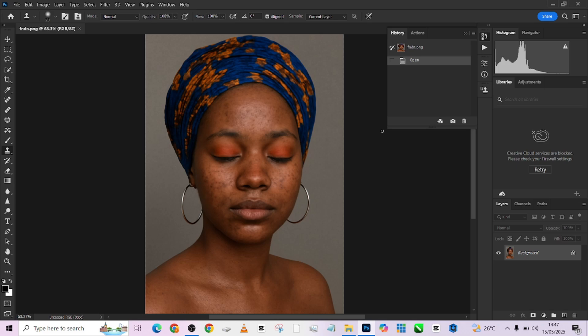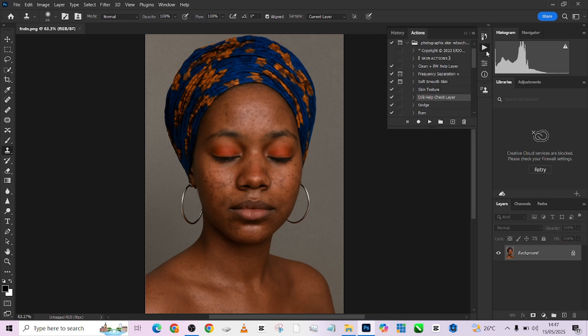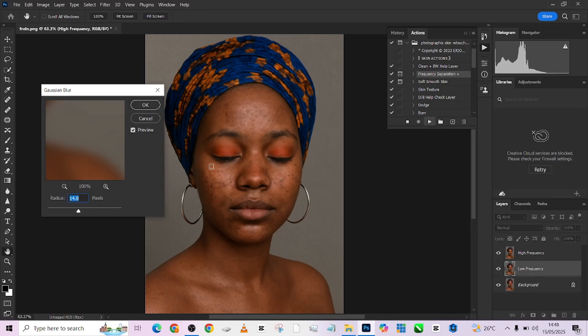The first thing we're going to be doing is open up our action, which we're going to be using. We're going to run our frequency separation action. So this is our frequency separation action over here — I'm going to play it. You need to ask yourself: what settings in your Gaussian blur allow you to take away all textures, and what settings allow you to retain some textures in the colors so that as you're taking care of the colors, some of the textures — which are your blemishes — are also being taken care of.